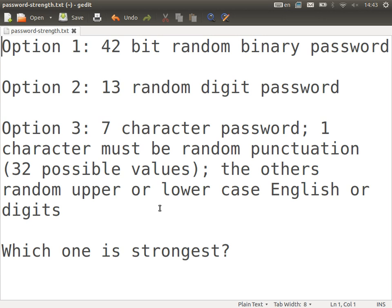To compare them, calculate the entropy for each — the higher the entropy, the stronger the scheme. For option one, a 42-bit binary value gives 2 to the power of 42 possible values. The entropy is log base 2 of that — log base 2 of 2 to the power of 42 is 42. With a binary value, the entropy equals the number of bits, and that is where entropy comes from. The entropy of option one is 42.